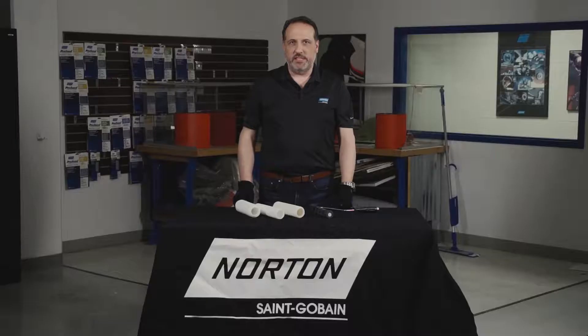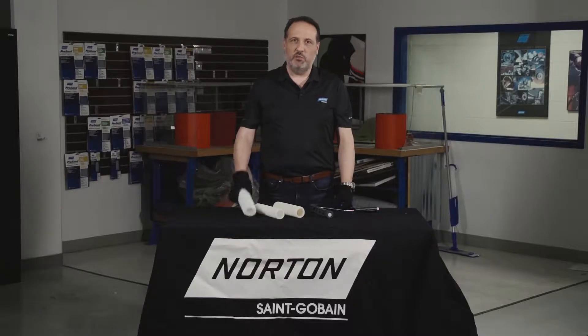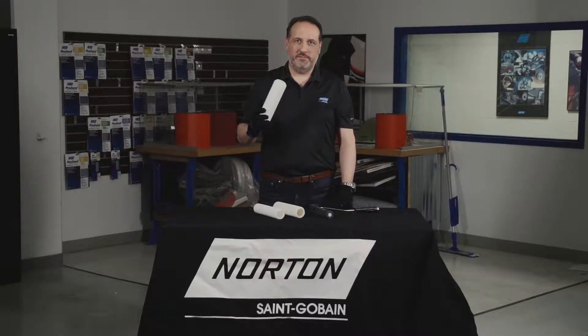I'm Greg Mihayic, an application engineer with Norton Abrasives, and today I'm here to talk to you about rollers.